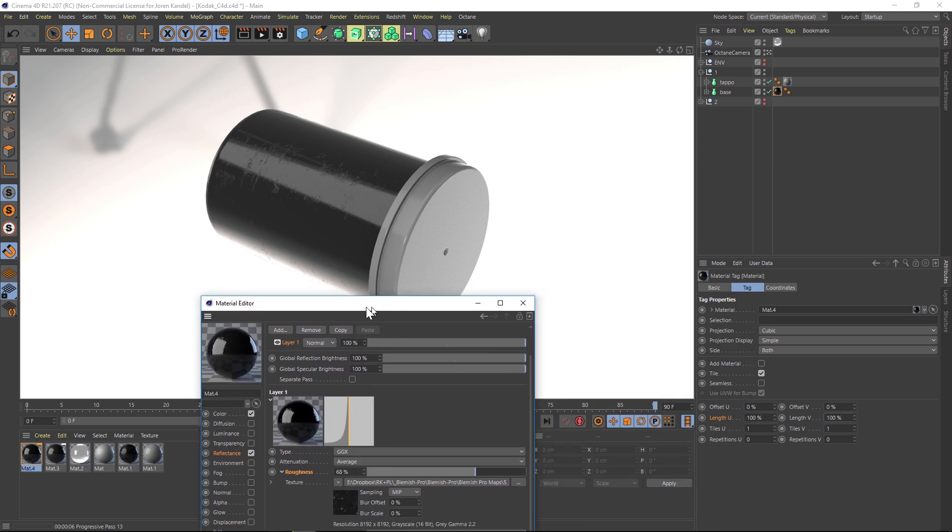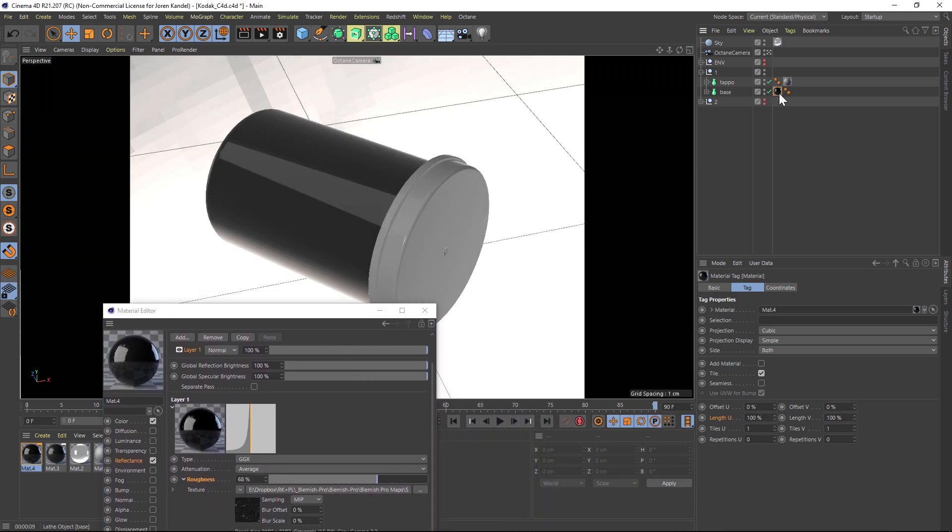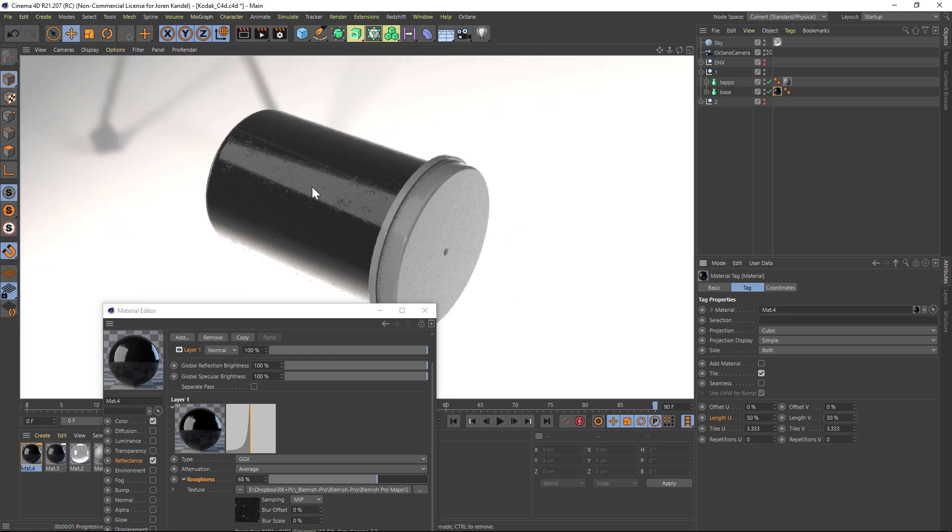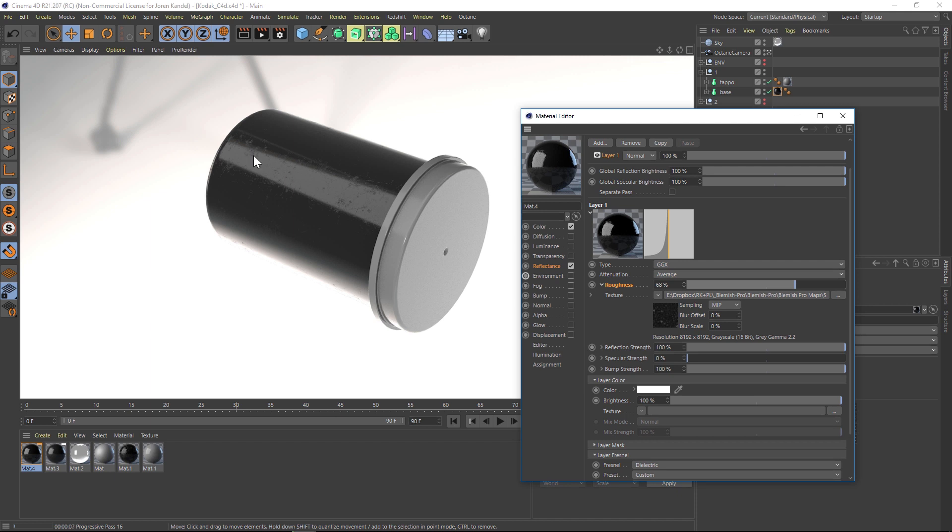We probably want to play with the scale a little bit. We can do that by going to the tag and under length, we can drop this down to maybe 30%. These are 8K resolutions so they're really large, so we can scale those down a little bit. Just like that, by adding a map into our roughness channel, you can see that we're getting all these really nice little imperfections, which is great.